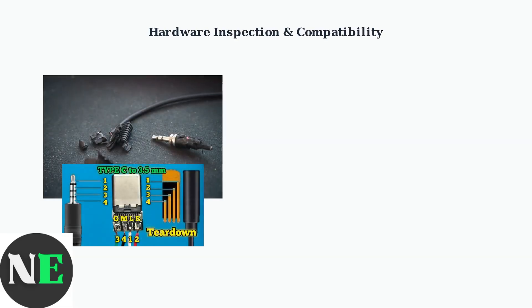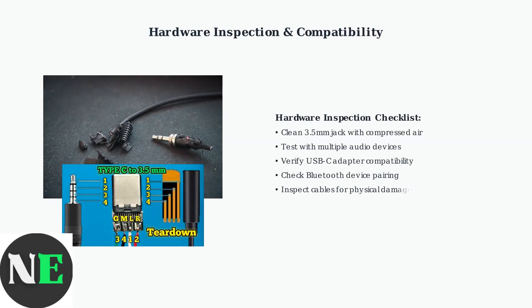Hardware issues can masquerade as software problems. Inspect your 3.5mm audio jack for debris or damage, test multiple audio devices to isolate the problem, and verify USB-C adapter compatibility with your specific hardware.